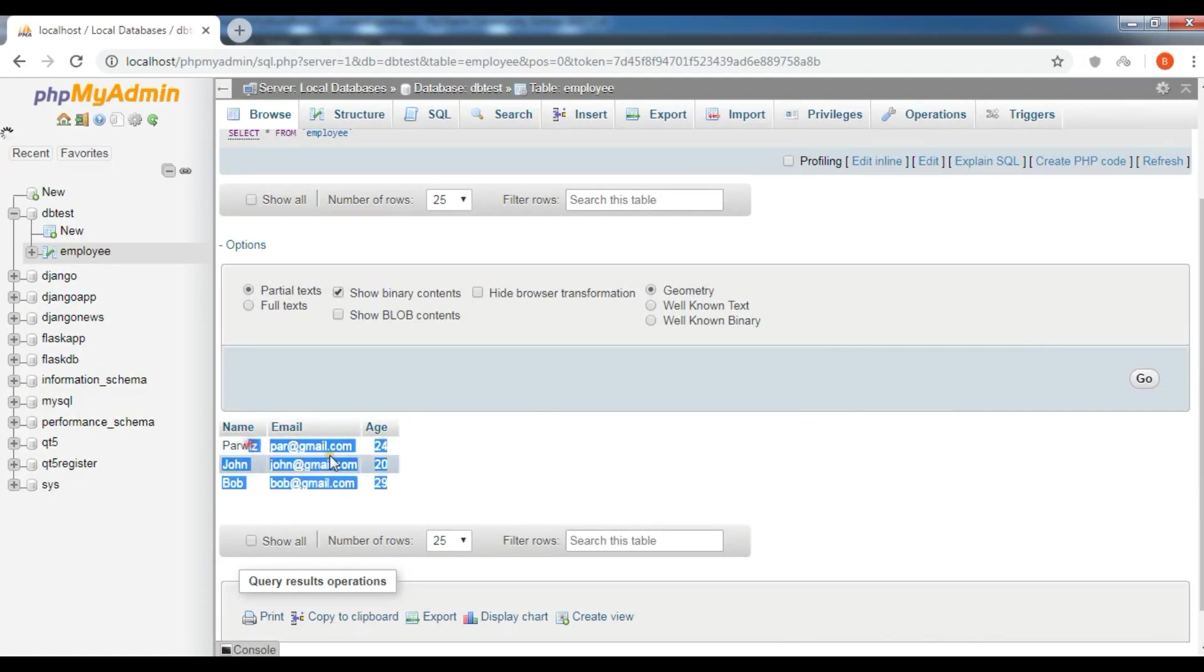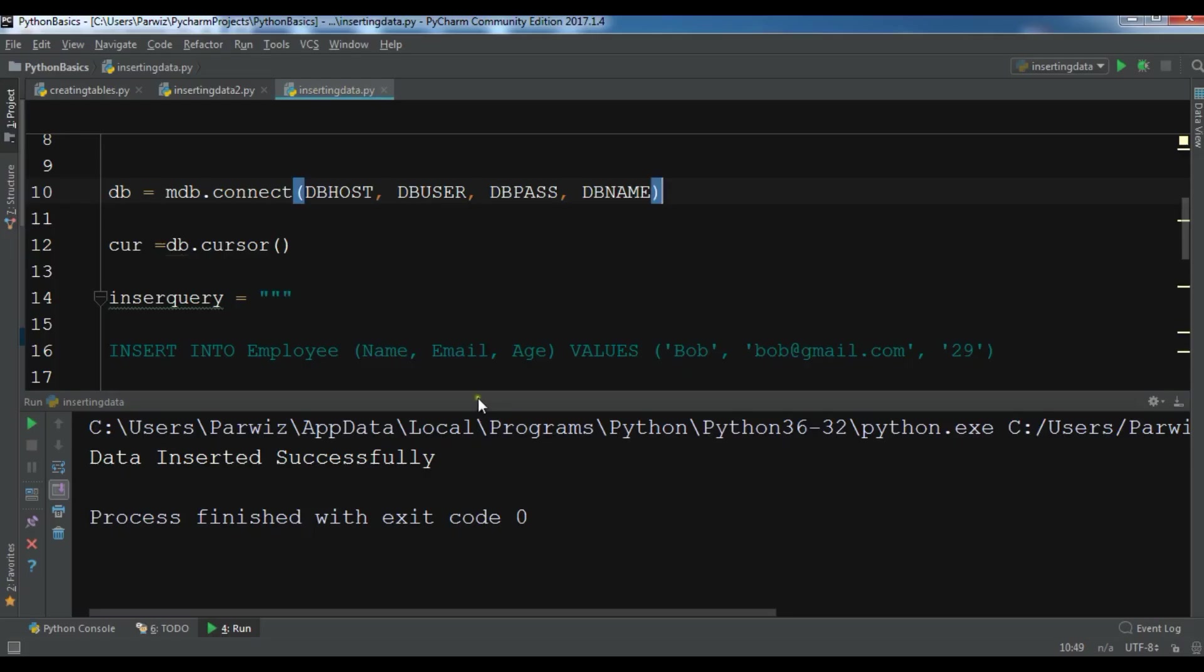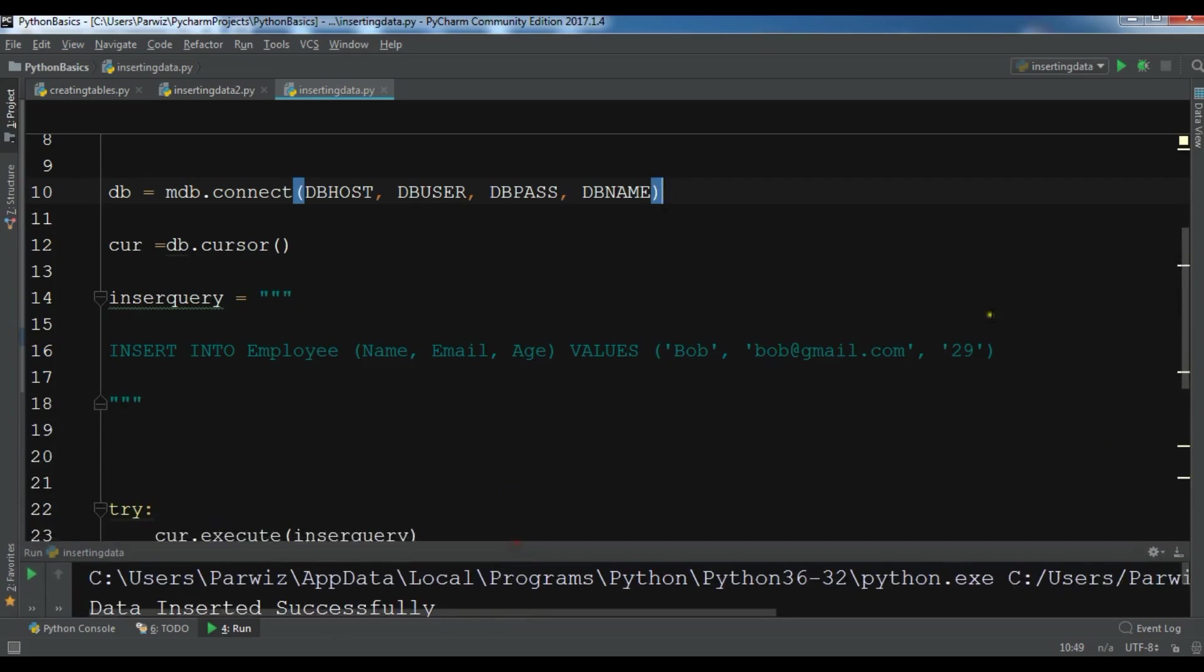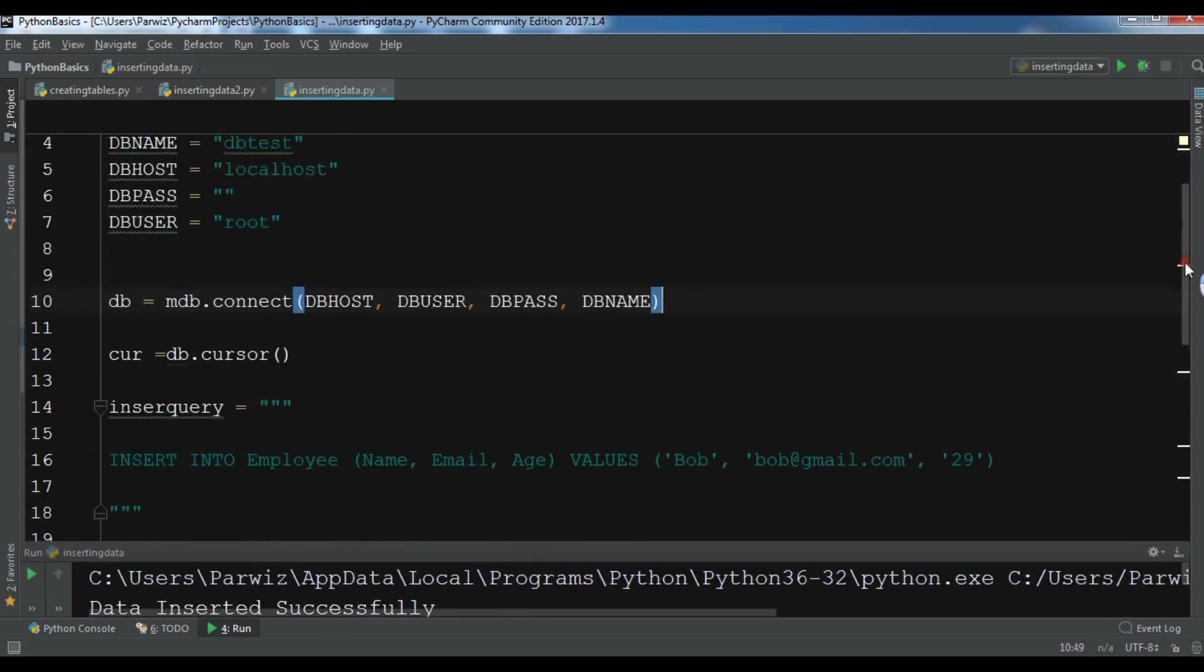So now this was the first way that we have added some data into our MySQL database with Python programming language. Now in this way there are chances that you get SQL injection.